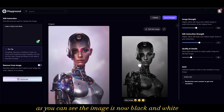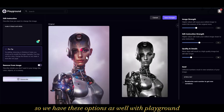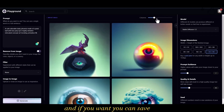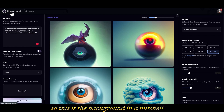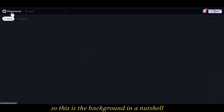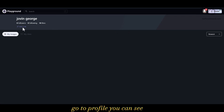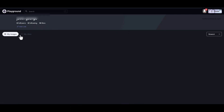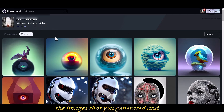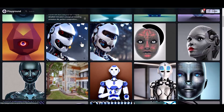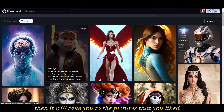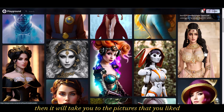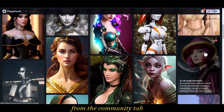As you can see, the image is now black and white. So we have these editing options with Playground as well. If you want you can save, otherwise just cancel. This is Playground in a nutshell — it can do a lot of things. Go to your profile and you can see all the images you generated. Click on 'My Likes' and it will take you to the pictures you liked from the community tab.